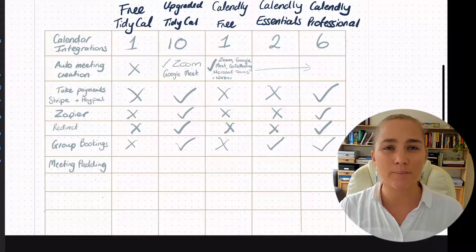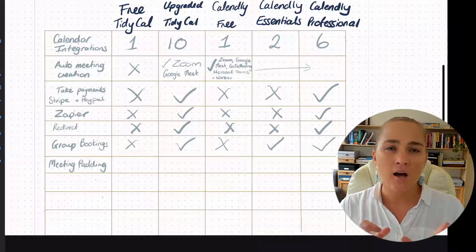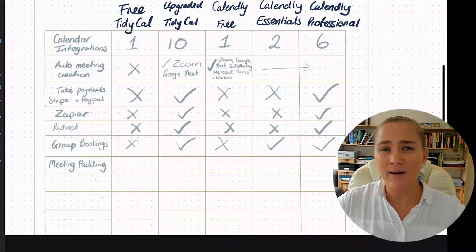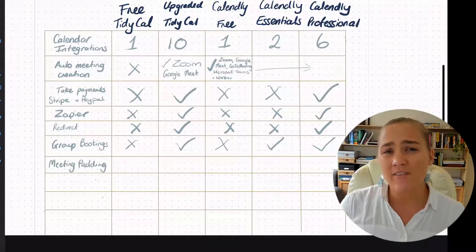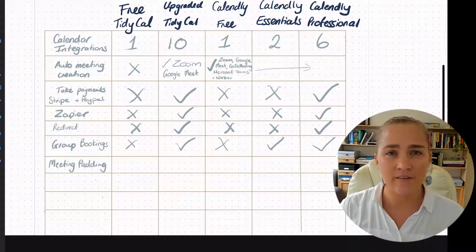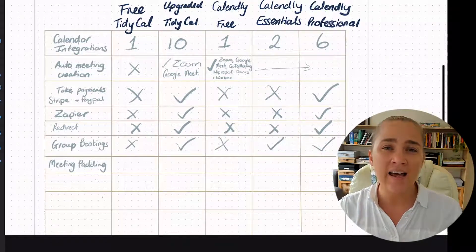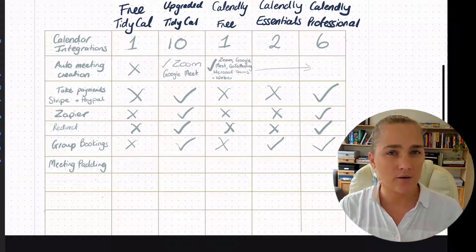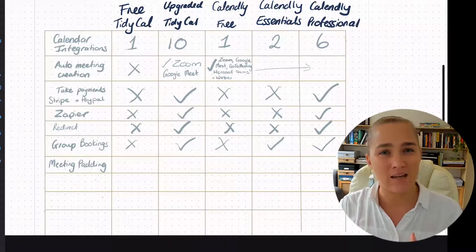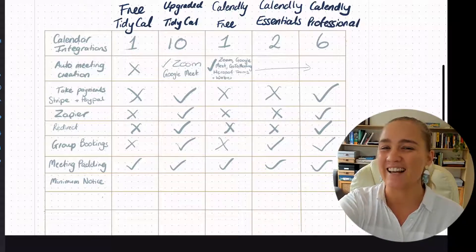This next feature is important — meeting padding. I had a coach once that was always running late. She'd always message me: running 10 minutes late, running 15 minutes late. It used to frustrate me because I had my day planned out and I'd paid $5,000 to be in her program. It does not look good. So having meeting padding allows you to have a little bit of time in case the meeting goes over, but also time to collect your thoughts, have a drink, go to the bathroom before your next meeting. The great thing is all of the software allow meeting padding — they all understand how important it is.